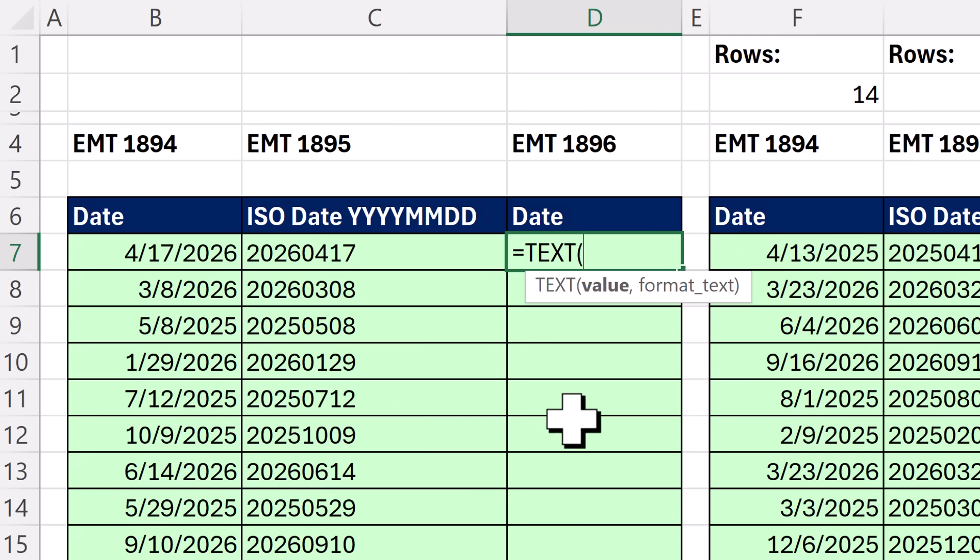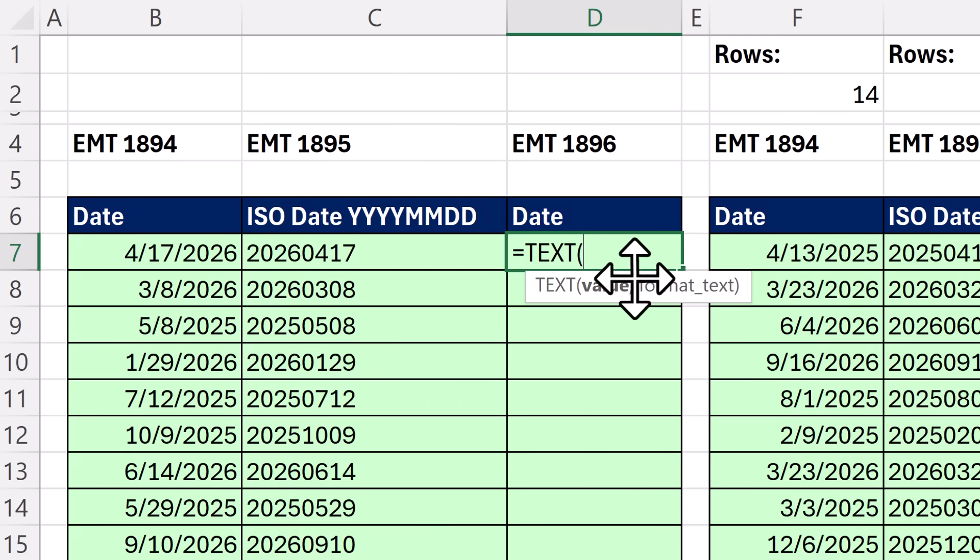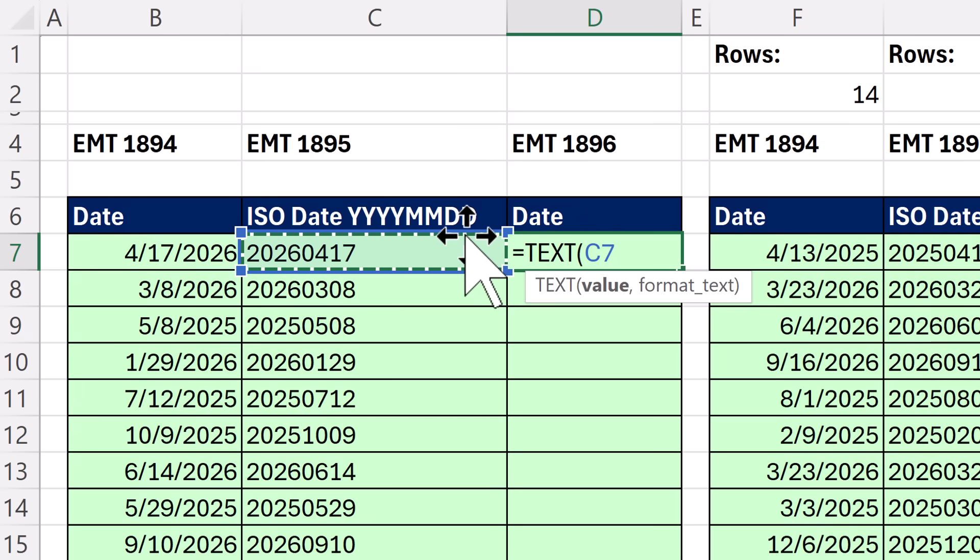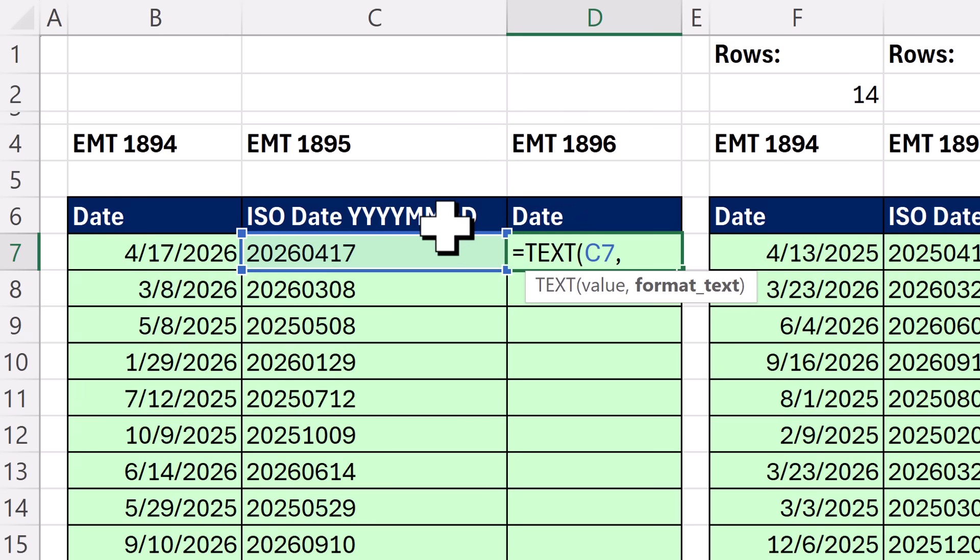And this amazing trick comes from the text function. Now we give it the value. There's the ISO text date, comma. And this is such a hack. I remember when I learned this well over a decade ago at the MrExcel message board. And the trick is you use custom number formatting in double quotes. And we use social security number formatting.